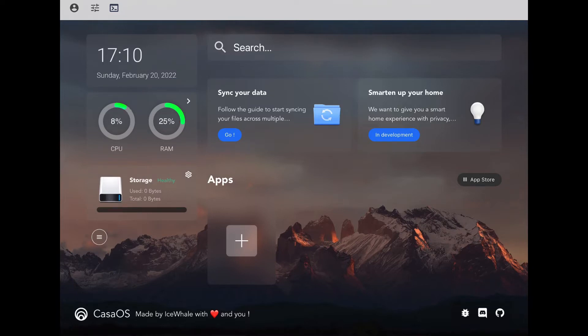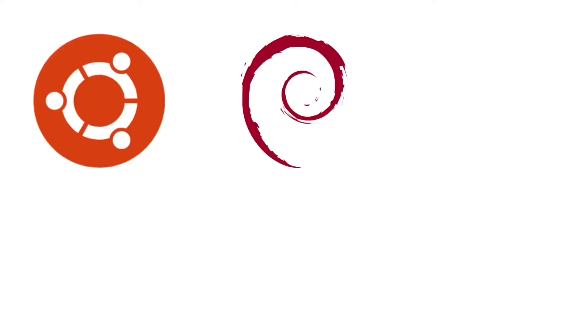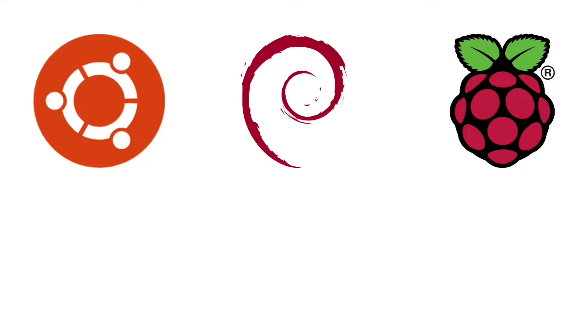KasaOS can be run with Ubuntu, Debian, Raspberry Pi OS with one line to install.